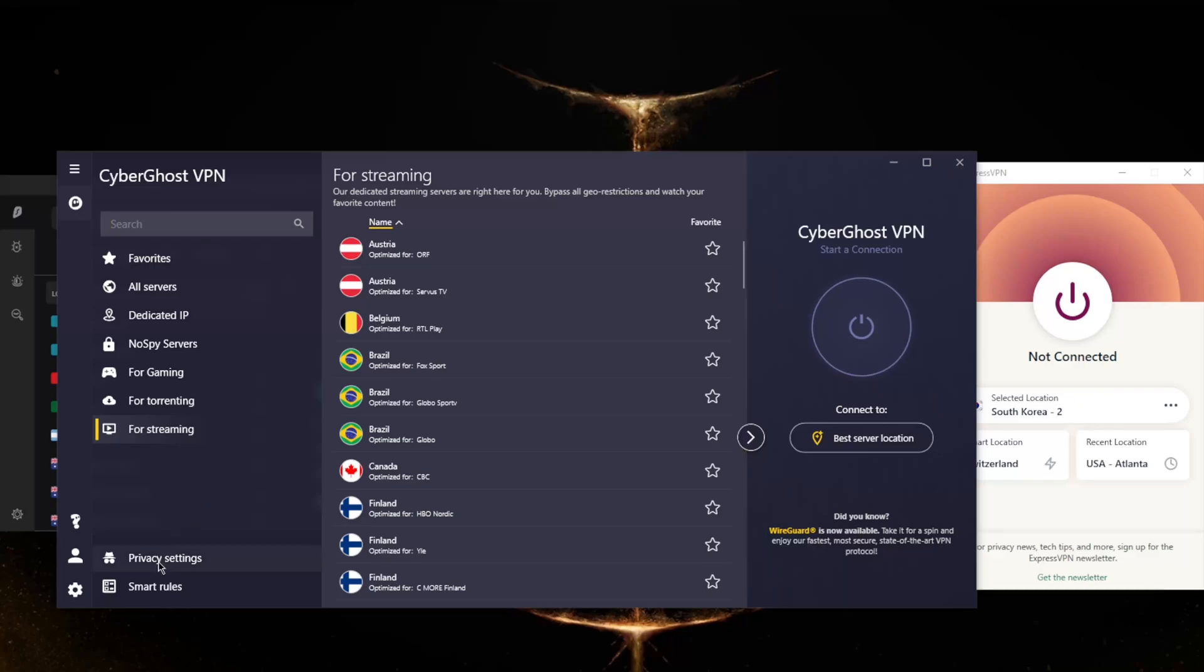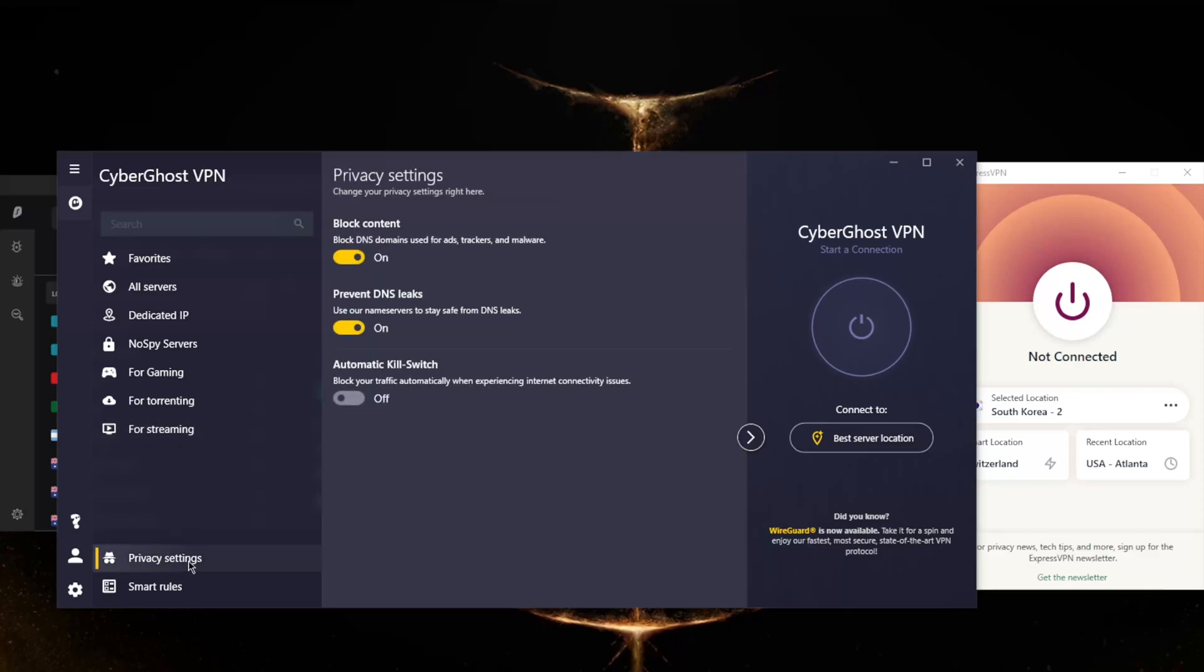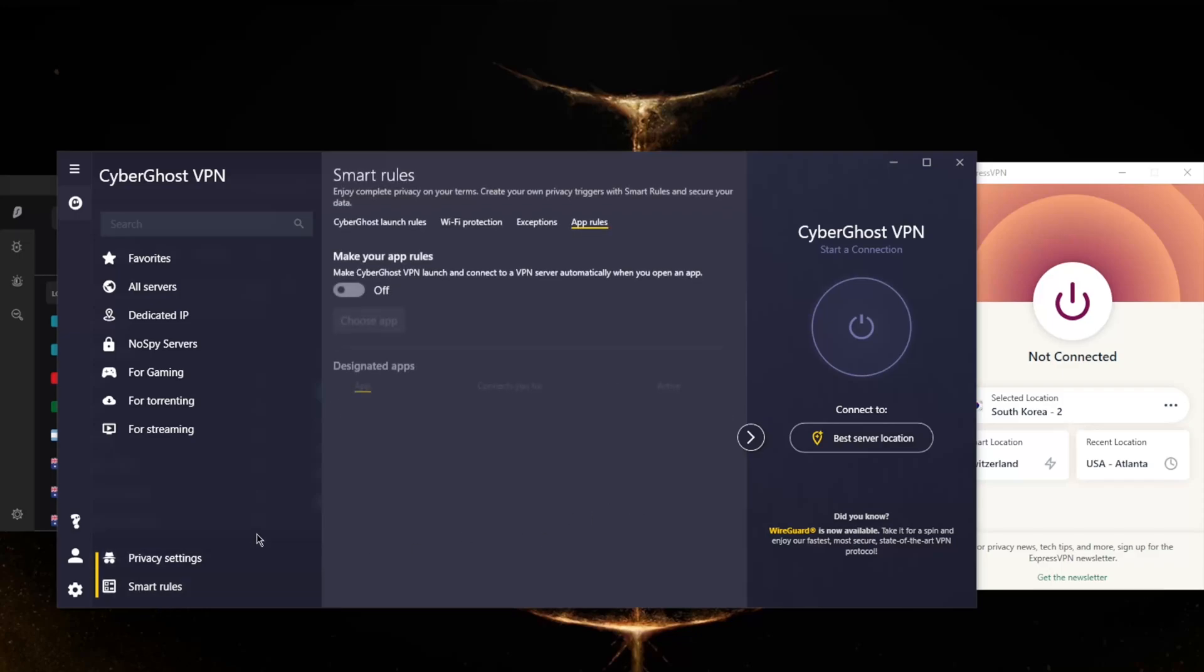With regards to security features, you don't have much. Obviously you have the DNS and IP leak protection which every VPN has. You do have the option to turn them off, but I don't know why you would turn them off - there's no reason to. The kill switch - obviously you have a kill switch similar to ExpressVPN. Every VPN should have a kill switch.